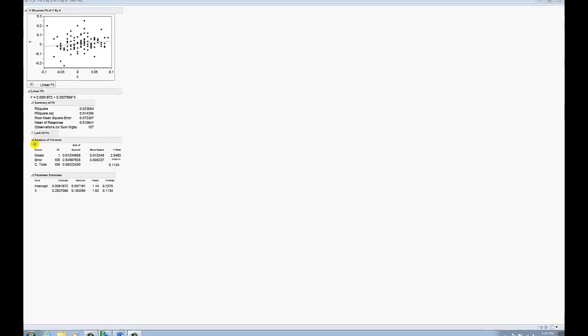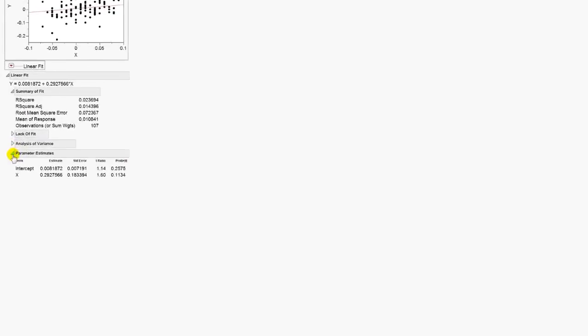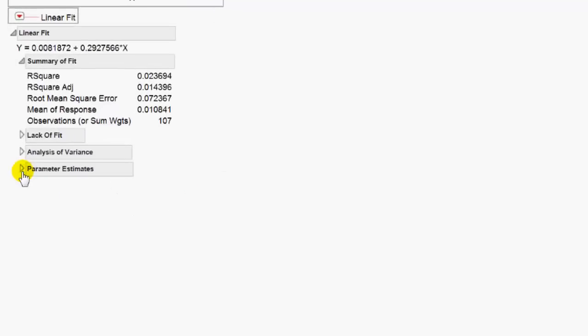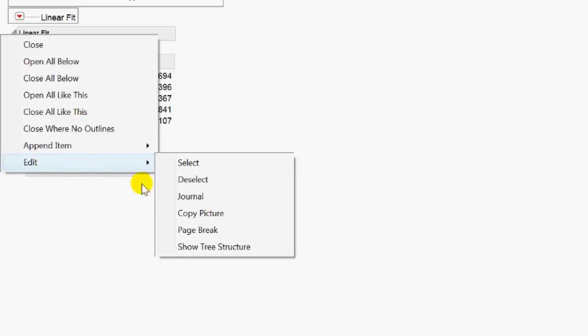And let's say for some reason I don't want the analysis of variance, I can click the triangle and it will close out that aspect of the output. Let's say I don't want the parameter estimates, I'm going to close that out. Now, what I'm going to do is right click on that gray triangle. I'll find edit, copy picture.